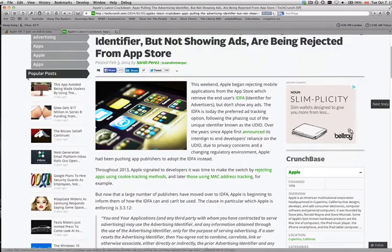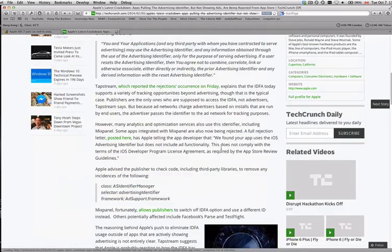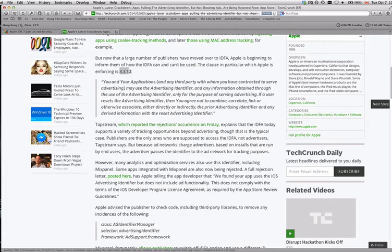I found another interesting article on TechCrunch: 'Apple's latest crackdown — apps pulling the advertising identifier.' I suspect that Scout is actually in violation of section 3312. It says you and your applications may use the advertising identifier only for the purpose of serving advertising. If a user resets the advertising identifier, then you agree not to combine, correlate, link, or otherwise associate — either directly or indirectly — the prior advertising identifier and any derived information with the reset advertising ID.